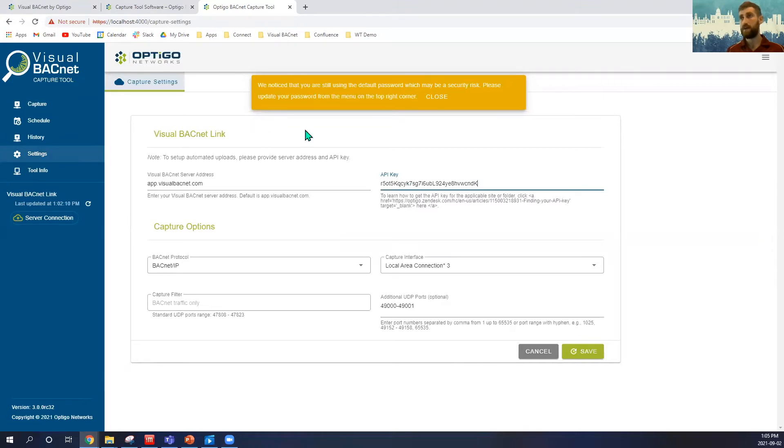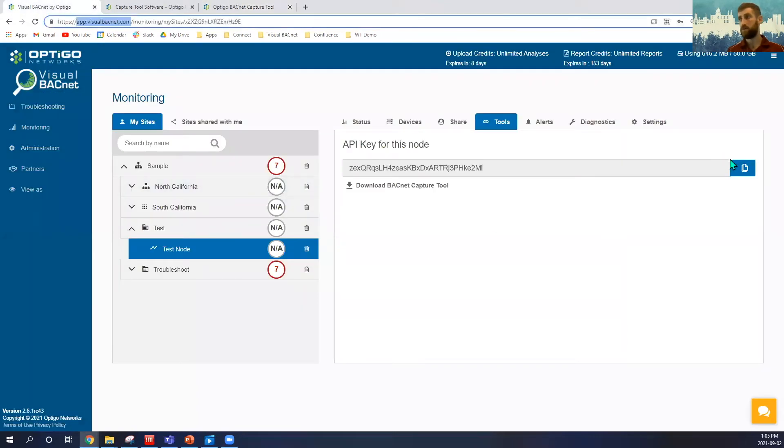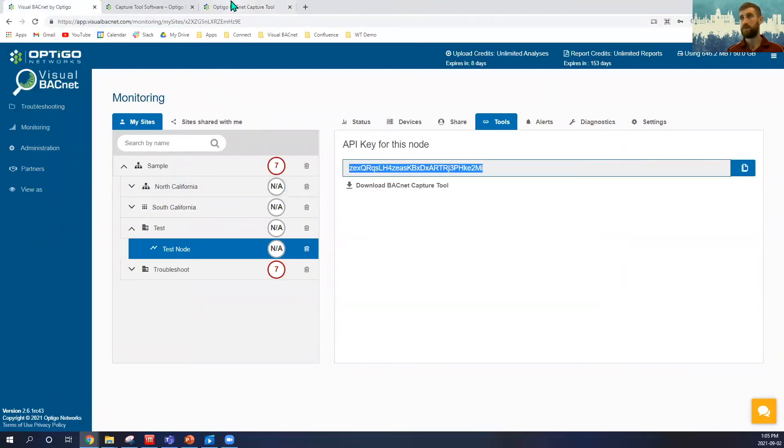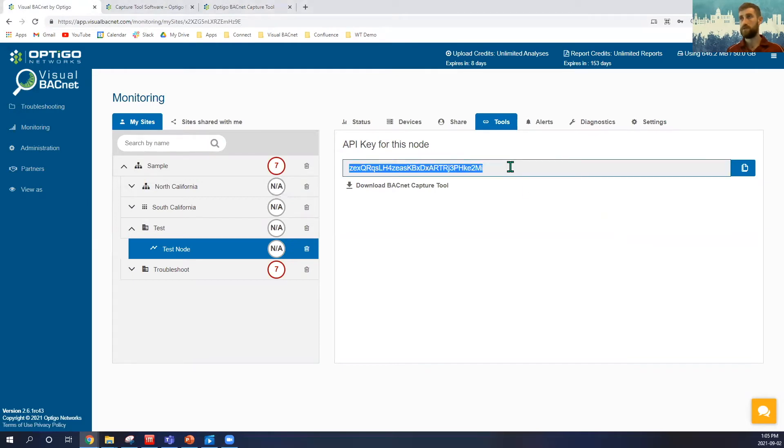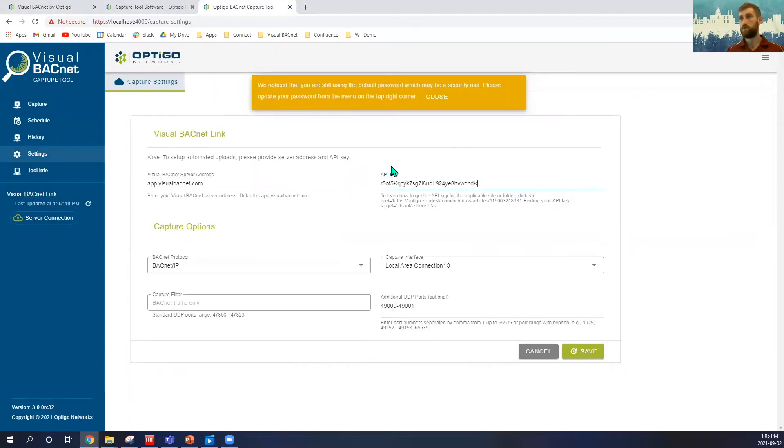Then I will enter my API key. The key we just copy from here, bring to our Capture tool, and then enter.